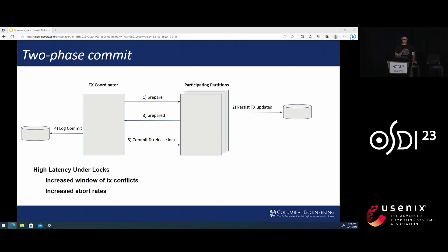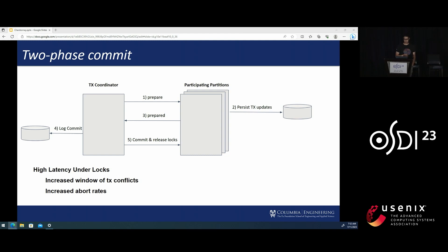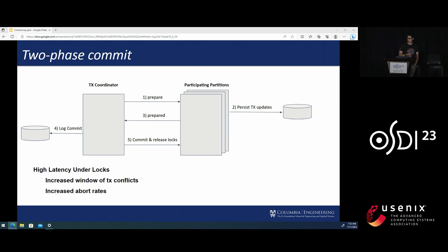So this adds to the latency of transactions, but perhaps more crucially, it increases the window of time where transactions could conflict, which increases the chances of deadlocks and transaction aborts. This effect is apparent in locking-based concurrency control.